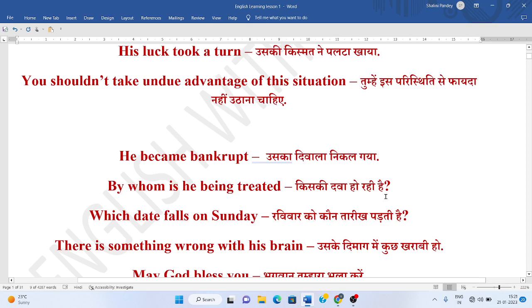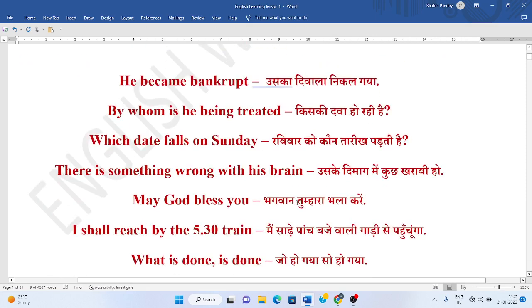Kiski dawa ho rahi hai? Or kis se dawa ho rahi hai? By whom is he being treated? Ravivar ko koun si tariq pardti hai? Which date falls on Sunday?